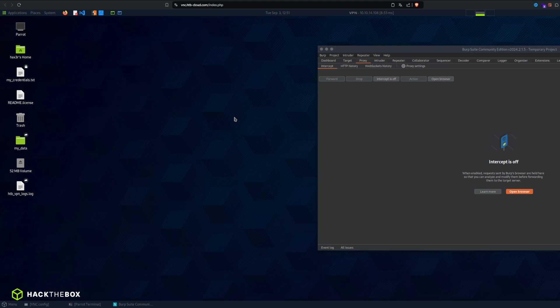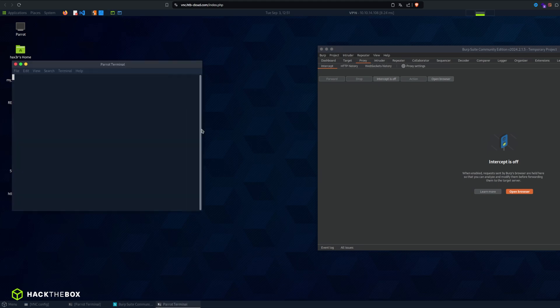And basically a little bit of mindset as a hacker. Okay, so the first thing you should always do is recon.